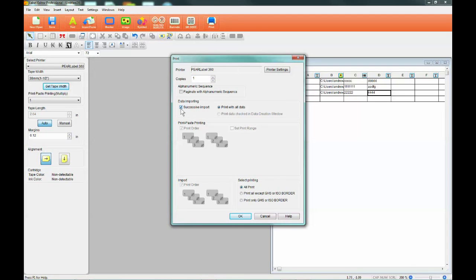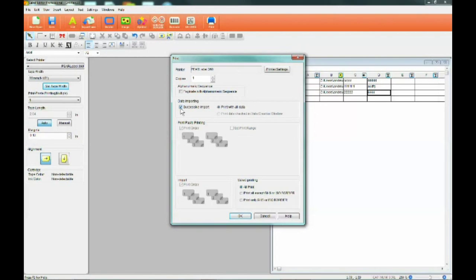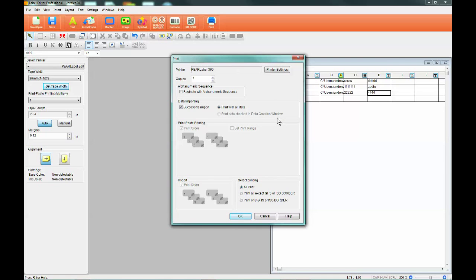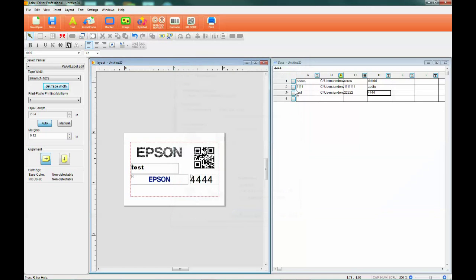From the print window, make sure the box next to successive import is checked. This tells the printer to print the data from the spreadsheet. The two options next to successive import tell the printer to either print the entire batch or print only the rows that have been marked with a green check.